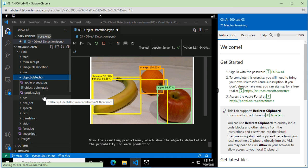With this, object detection is completed. In the next video, we will see how to detect faces in an image.